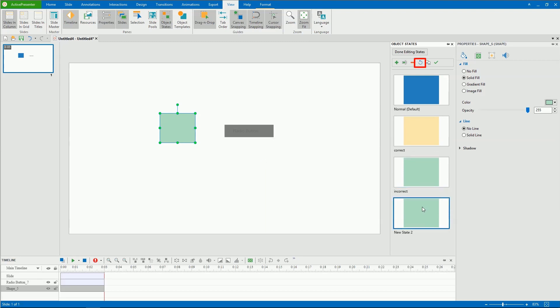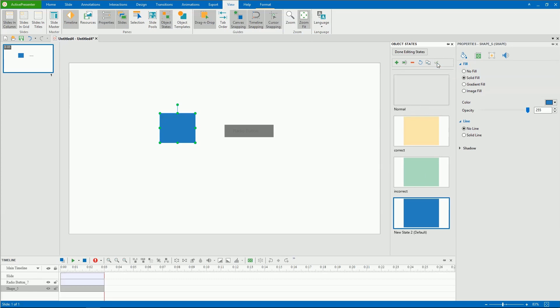This button is to restore the original state of the object after editing. Select this to label the selected state as a default. Note that you cannot remove, rename, or reset the normal state.